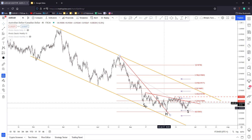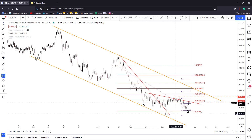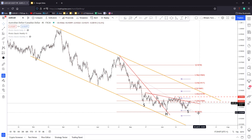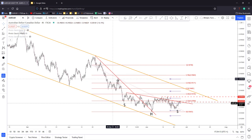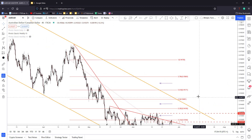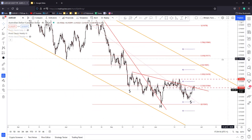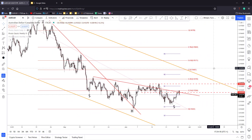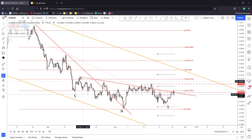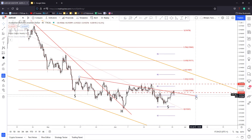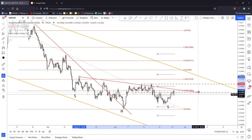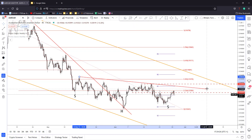Right now it has printed something like a potential inverse head and shoulders pattern, but we'll still have to wait for confirmation because the bias is still bearish. The overall outlook is still bearish on this pair right now, but this downtrend line here could be used as a potential neckline.